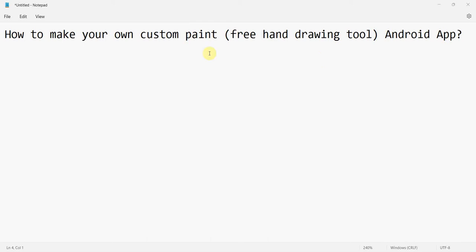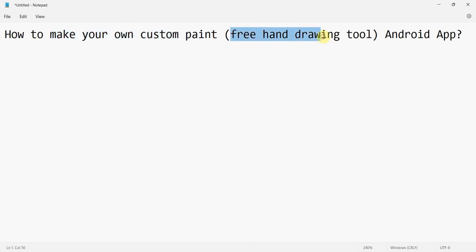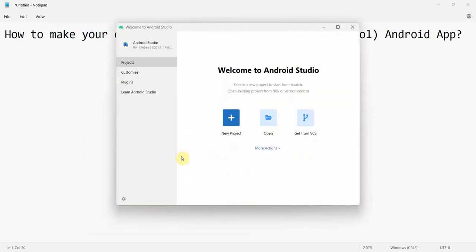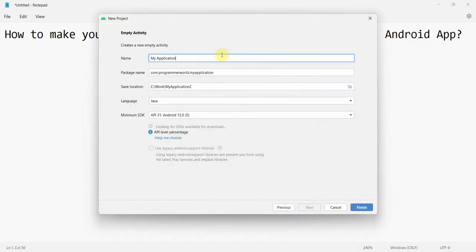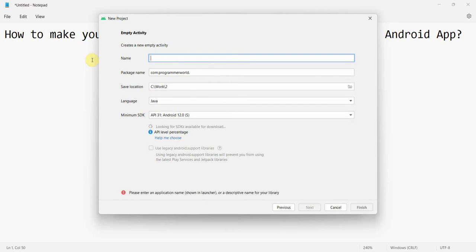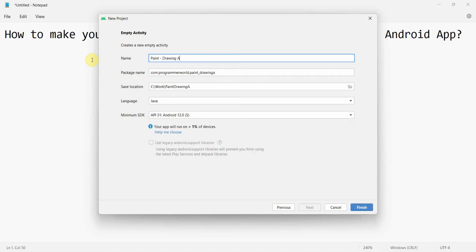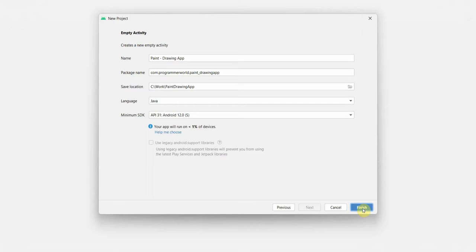Welcome to my video. In this video we'll see how to make our own custom paint freehand drawing tool in Android. Let's begin — we'll create a new project. It's basically a kind of paint app or drawing app which we'll create, and we'll name this app as 'Paint Drawing App'. Click finish and wait for the environment to load.